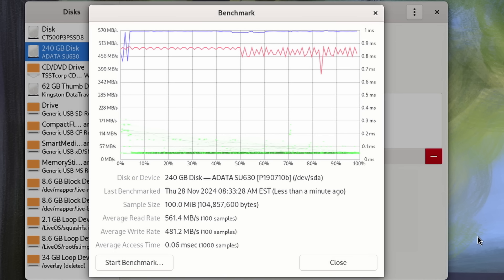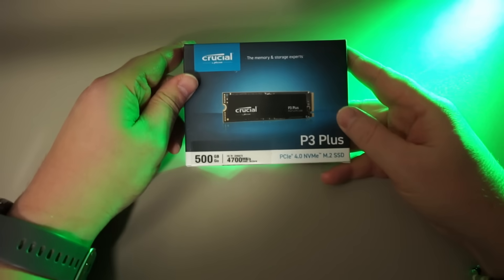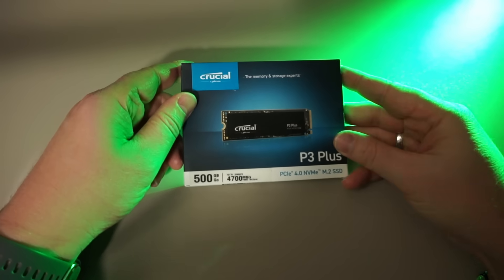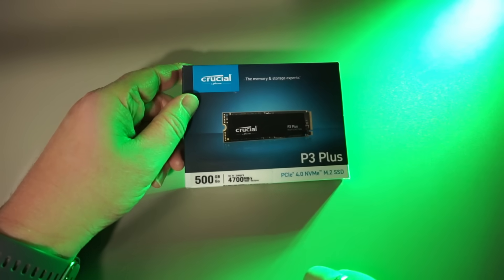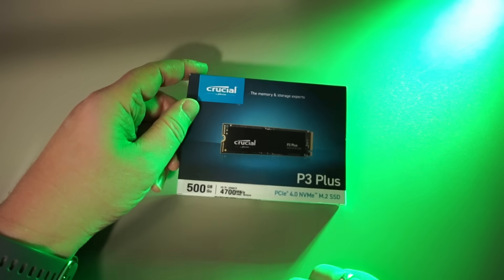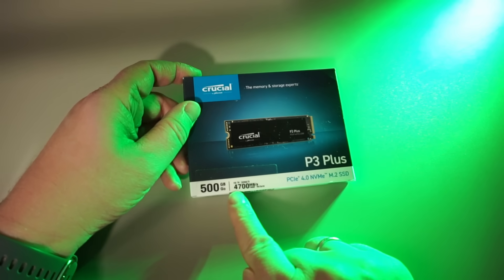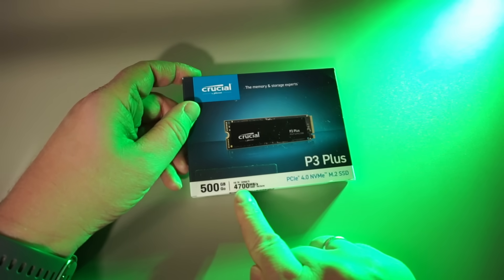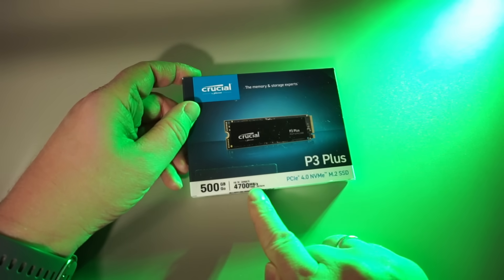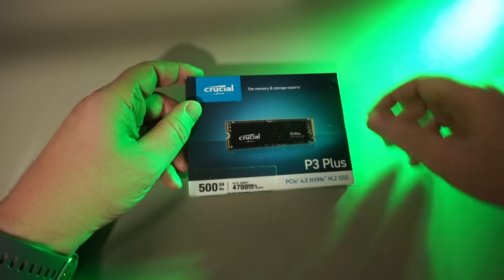Not bad at all given the maximum throughput of the SATA connection. Let's go on with the NVMe drive. I got this 500 gigabyte Crucial NVMe drive which according to the packaging should be able to reach a whopping 4700 megabytes a second read rate.